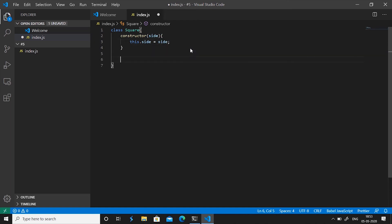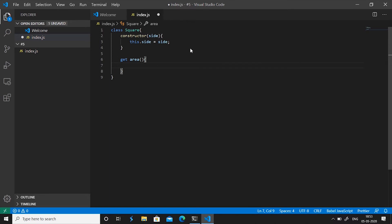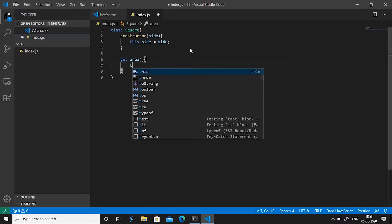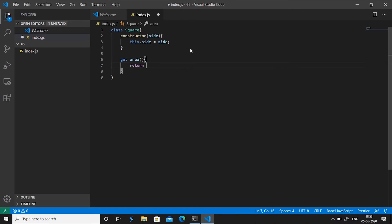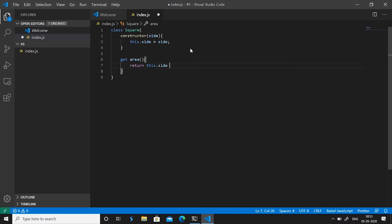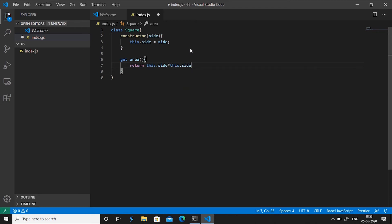Now we want the getter for the area of the square. So the getter is created by the get keyword before the name of the getter which is area here and then we can say return this.side * this.side. So basically it's returning the area of our square.